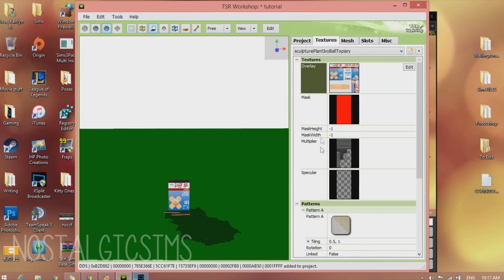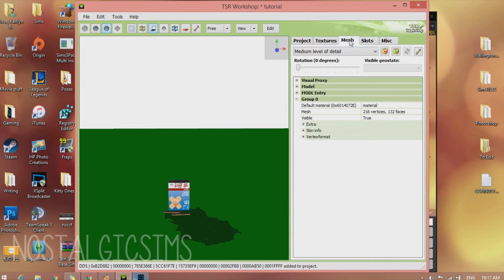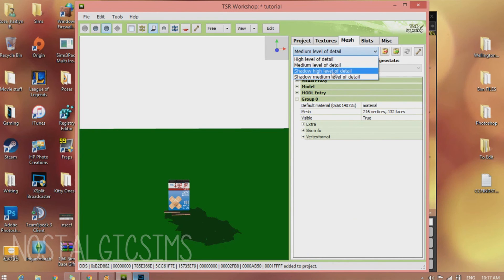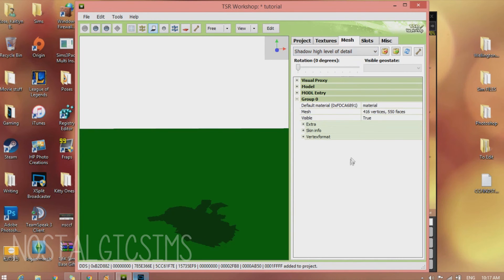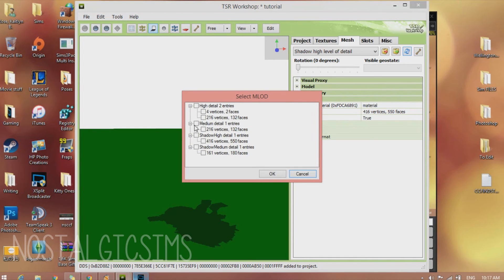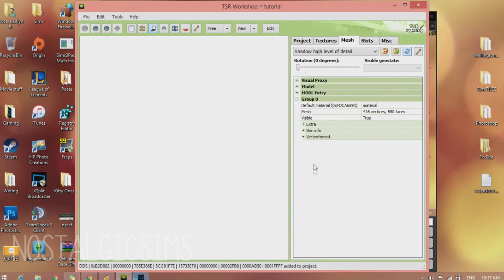So now it looks like this. So we're going to fix the shadowing. So we're going to go back to Mesh. And go to the Shadow High Level of Detail. There's like these two blue arrows. We're going to click them. Select the Medium Detail 1 Entries, like these two, and hit OK.